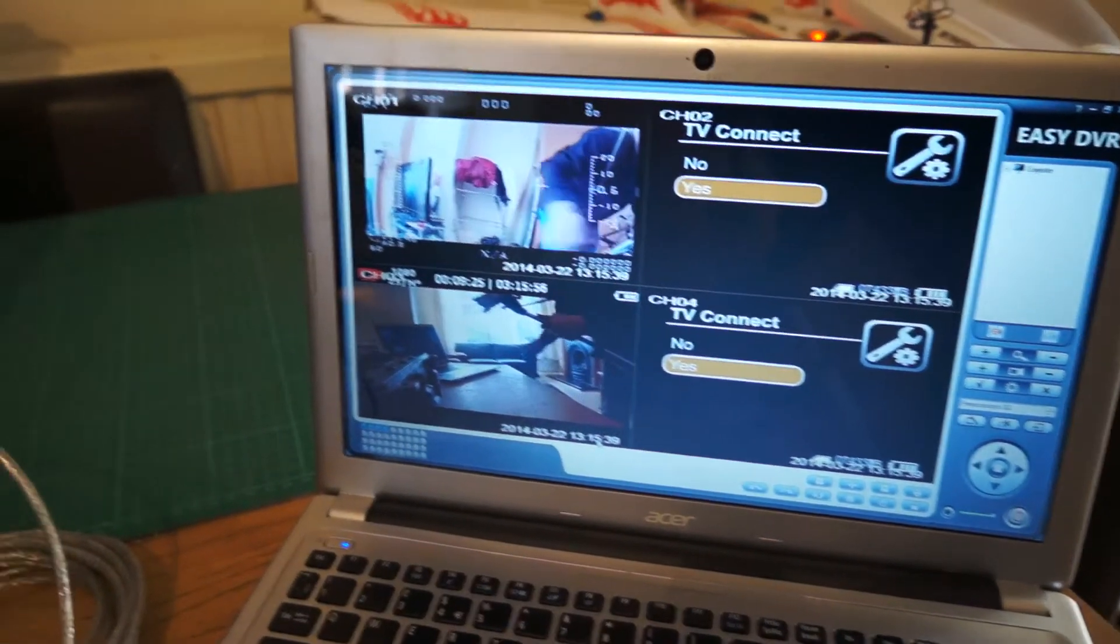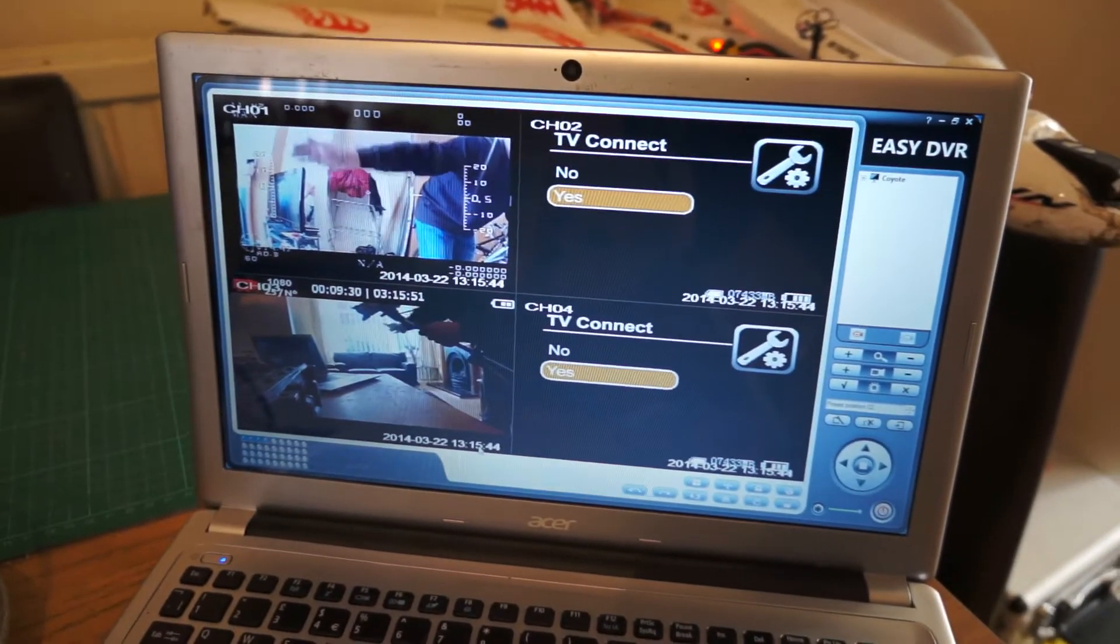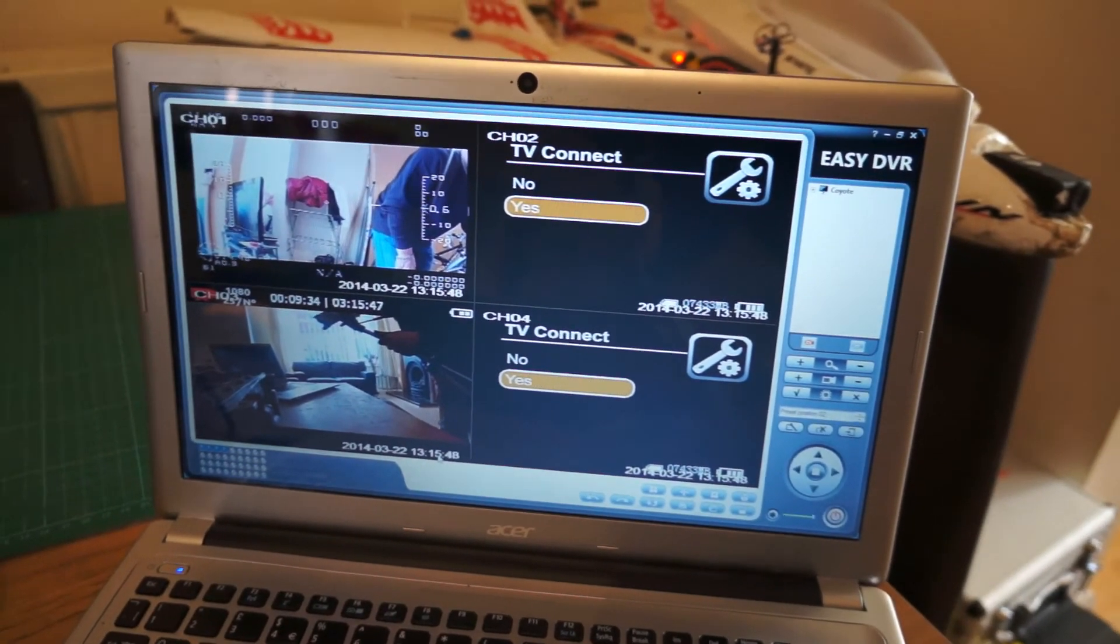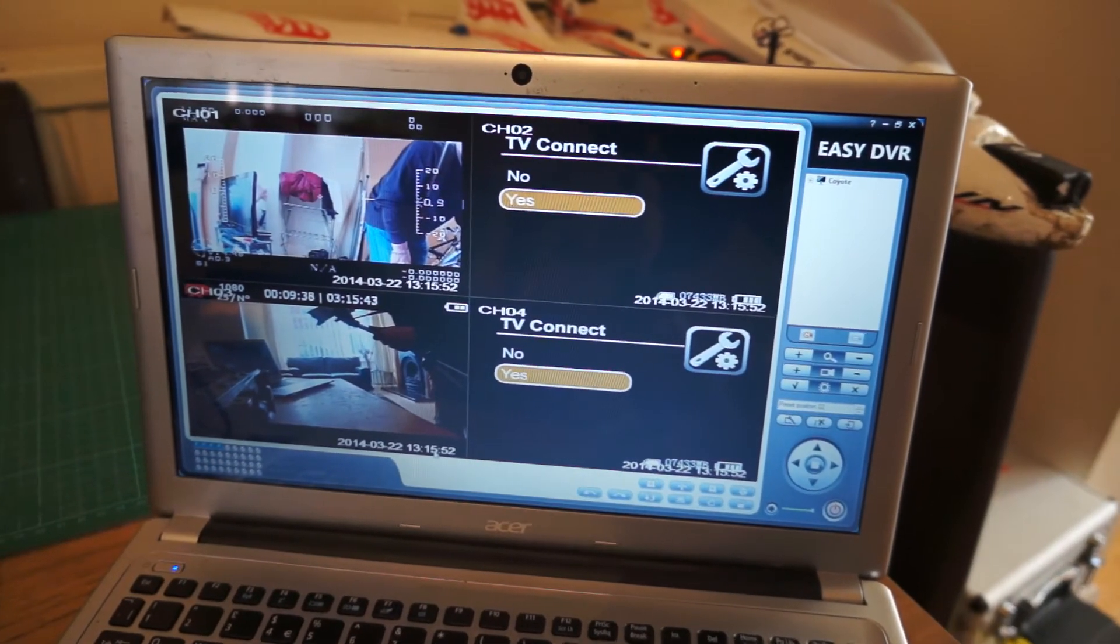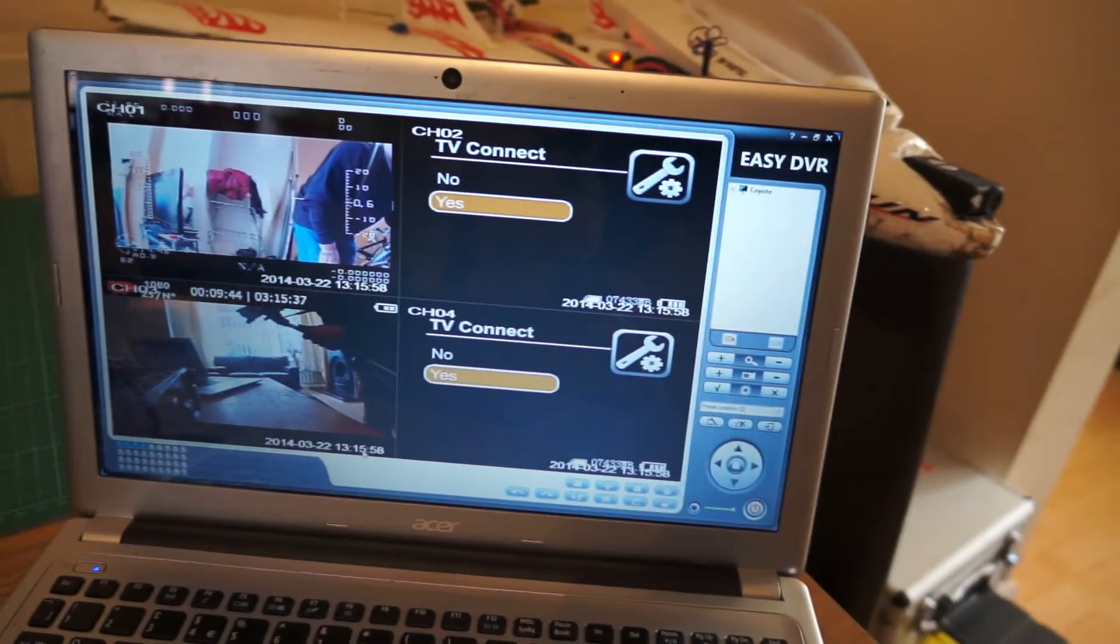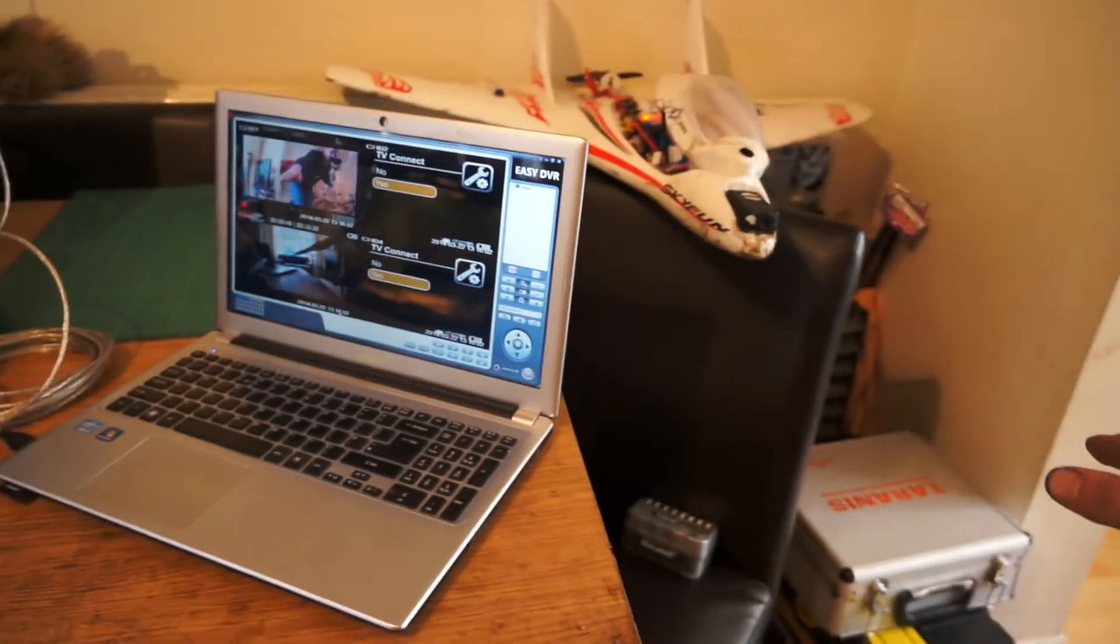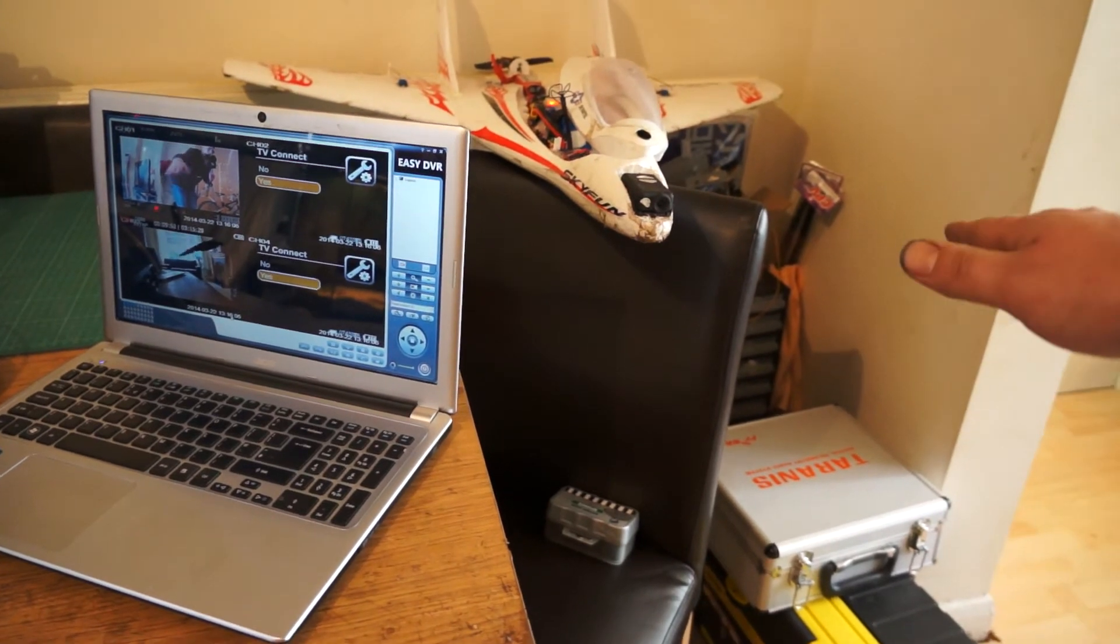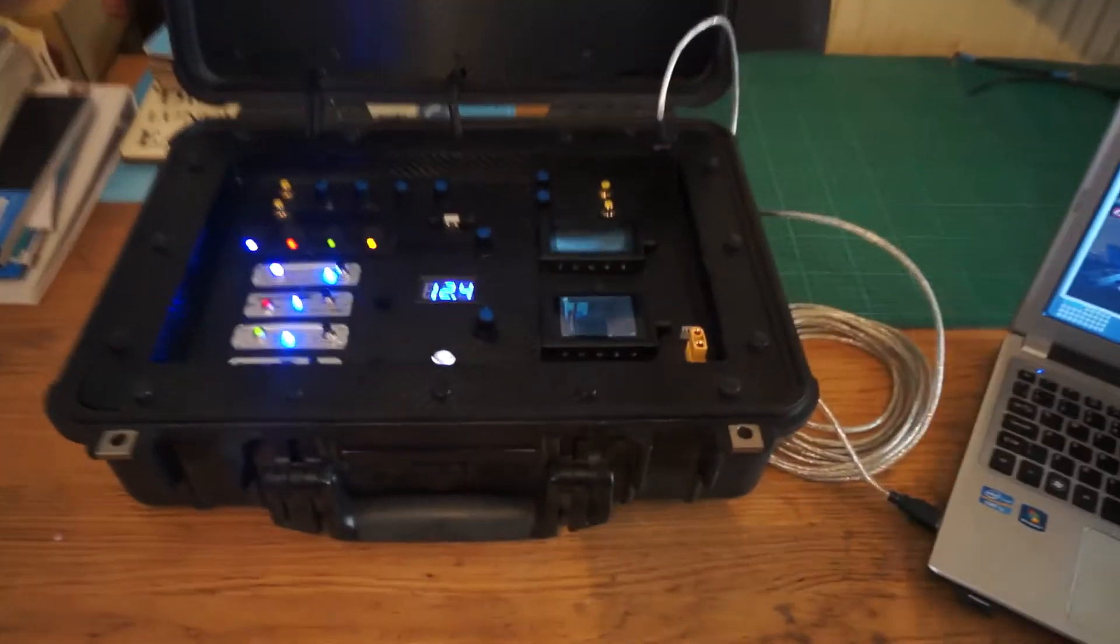You can see there's a little bit of lag, but bear in mind that's going through a Mobius, through the air, to a receiver, through the ground station, through a USB, through a converter, and then onto the laptop. So really let's have a look at the lag there. The lag's not too bad considering. So there you go.